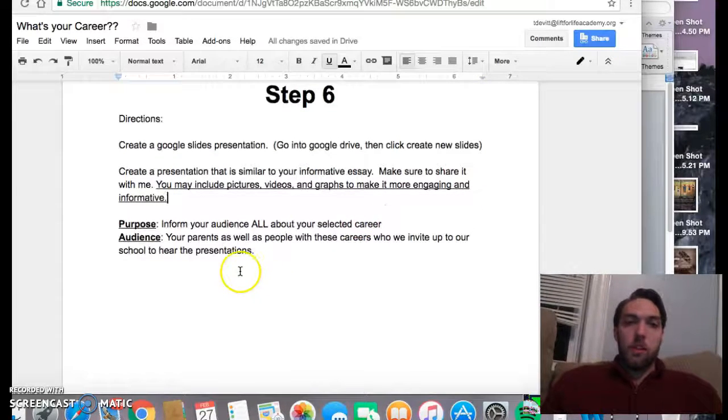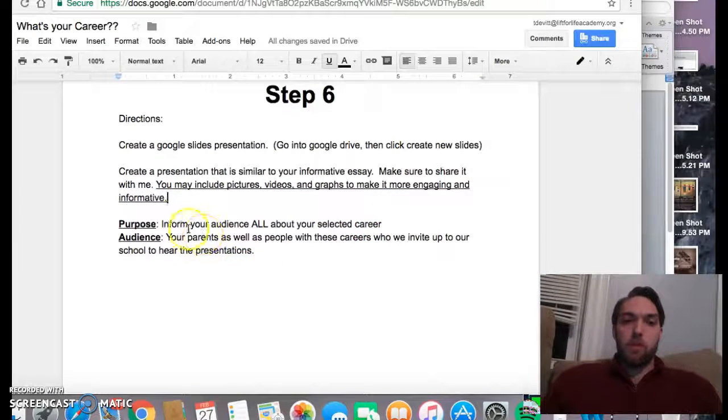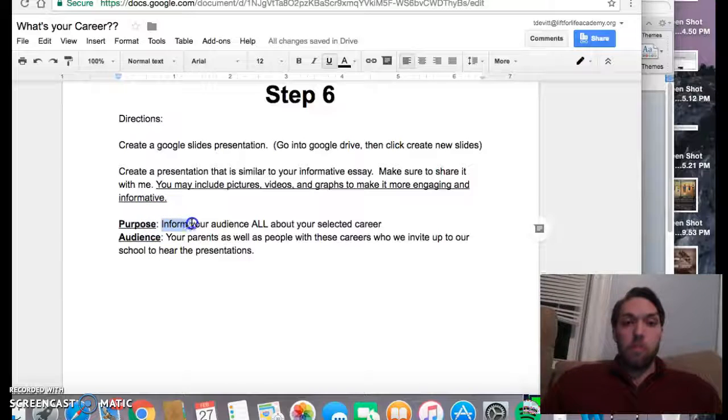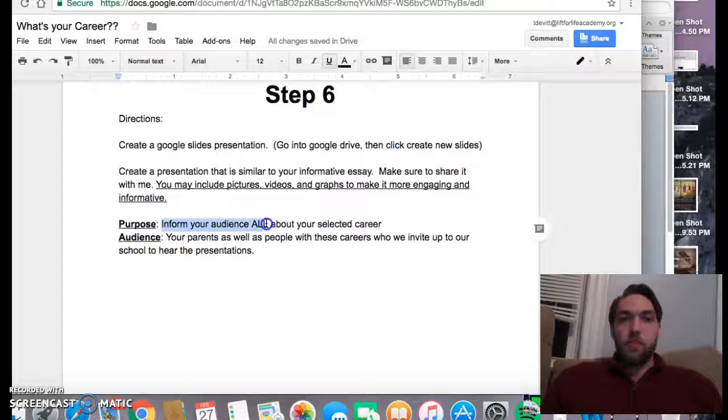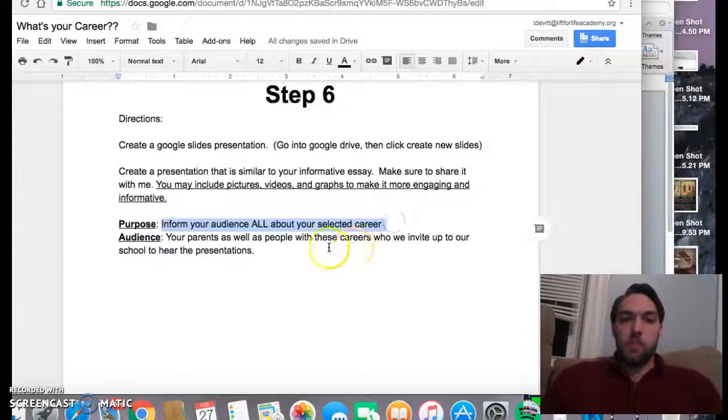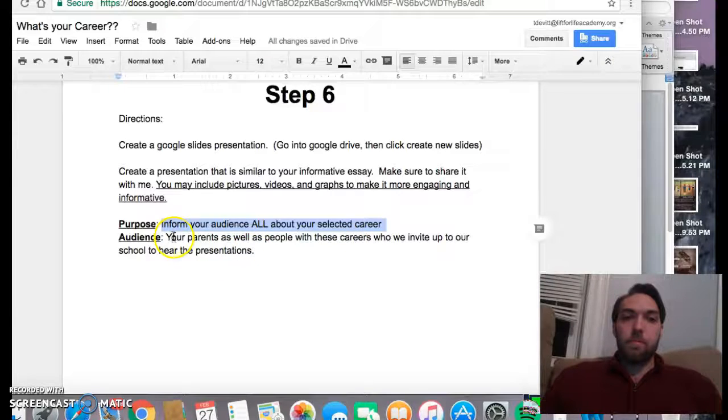So you're going to be considering your purpose is to inform. You're trying to inform your audience all about your selected career. And who is your audience?